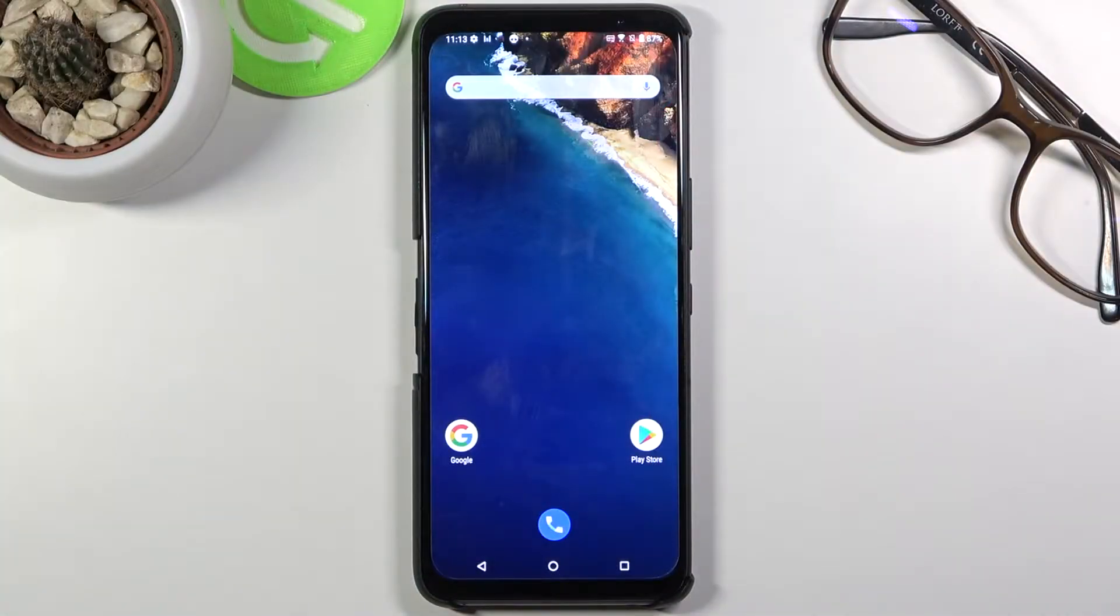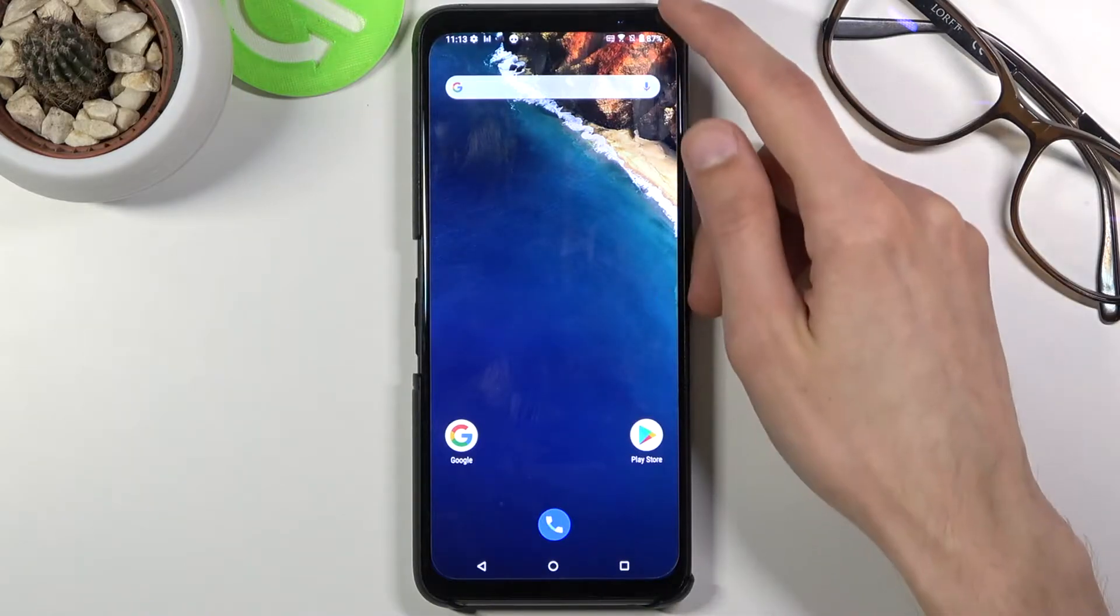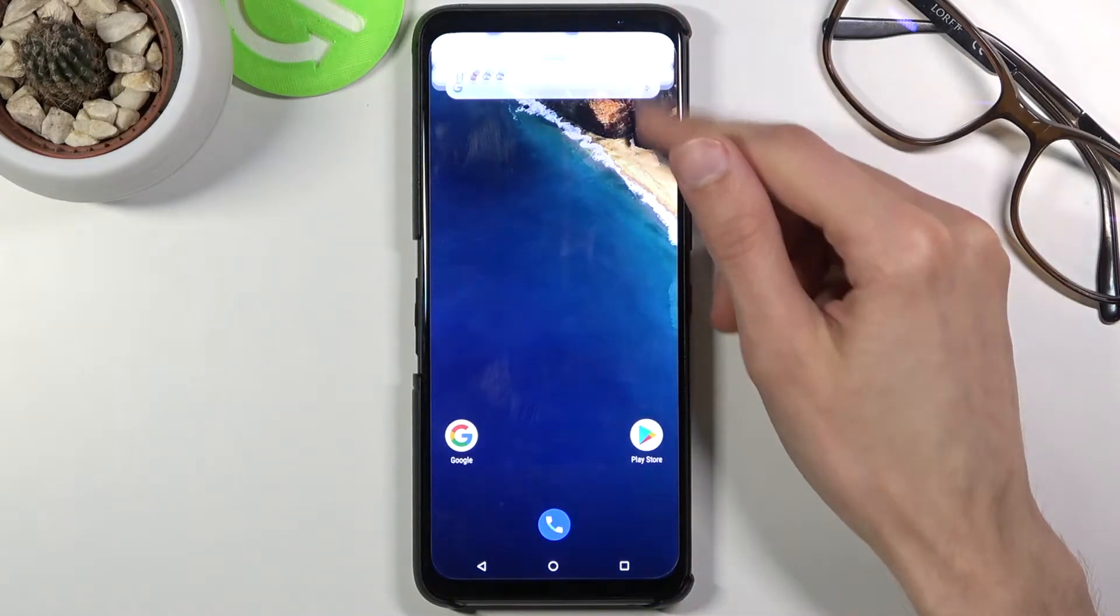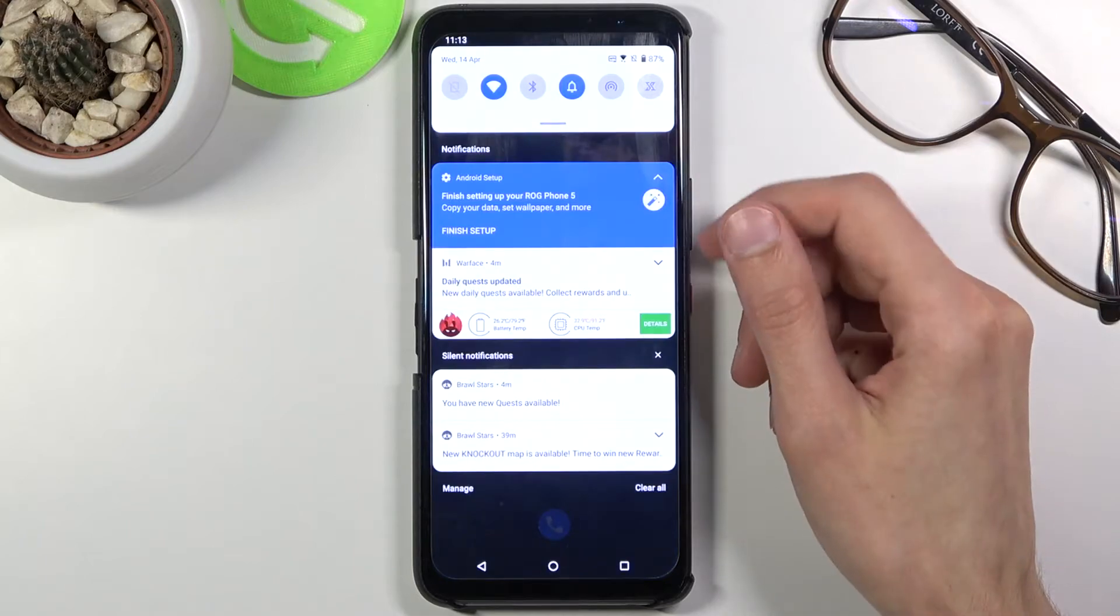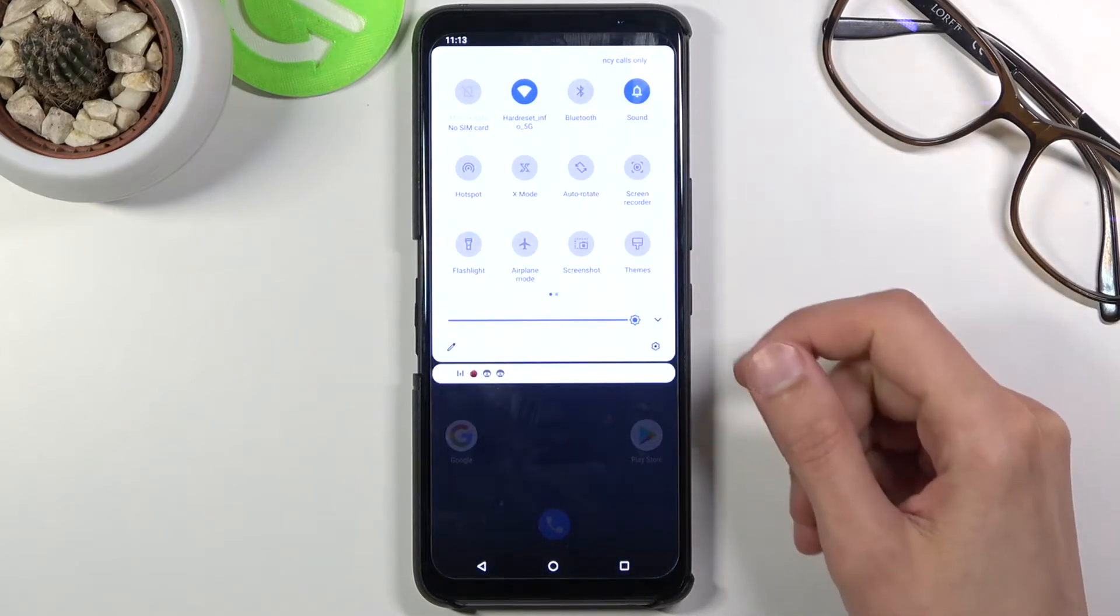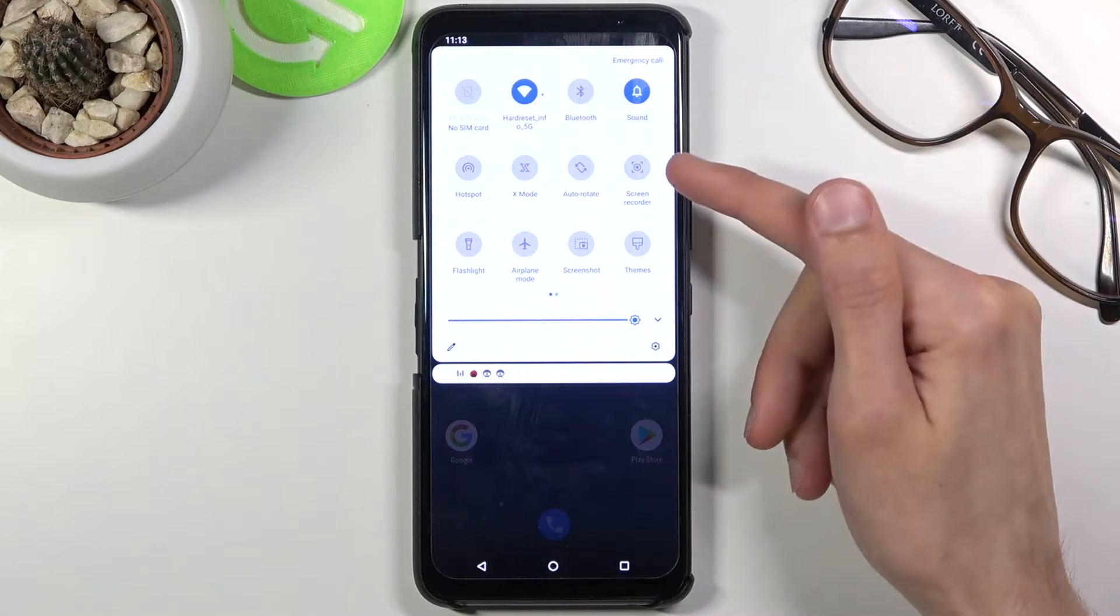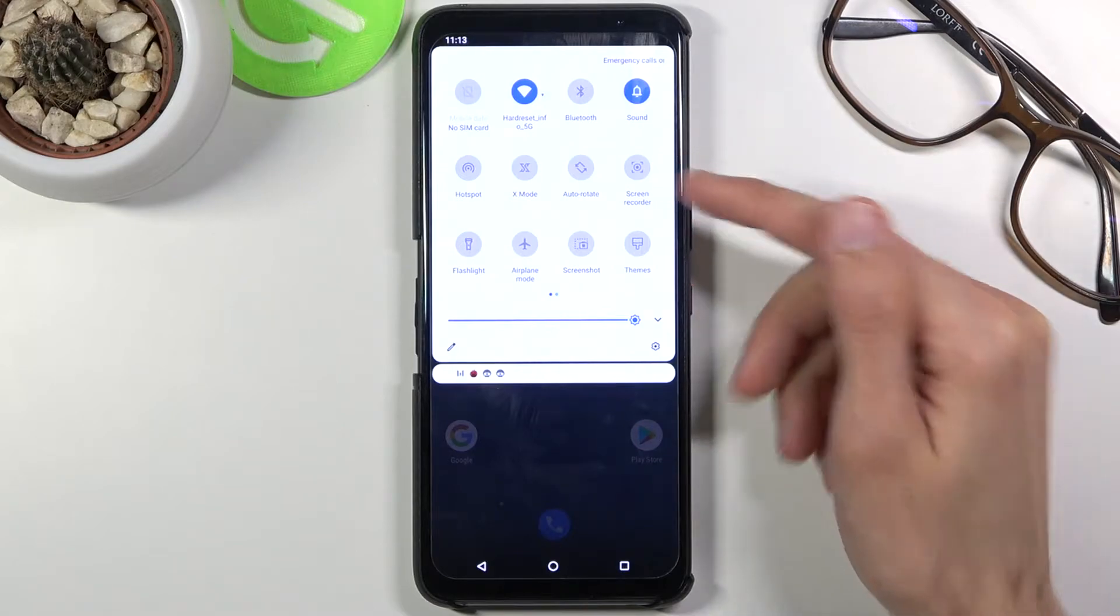Welcome, my name is an Asus ROG Phone 5 and today I'll show you how to record screen on this device. To get started, let's pull down our notification panel, expand it, and look for the screen recorder toggle, which for me is right over here.